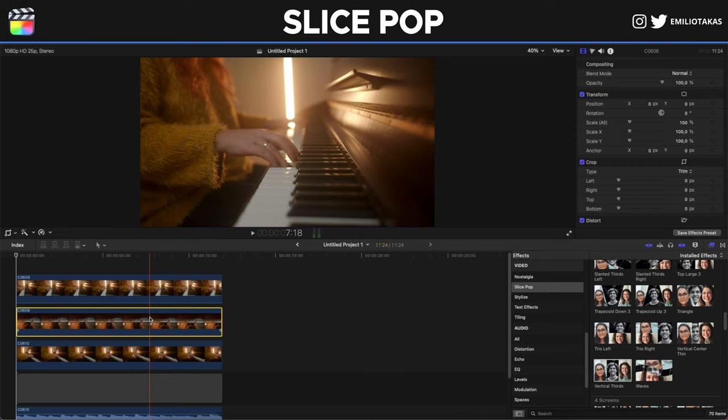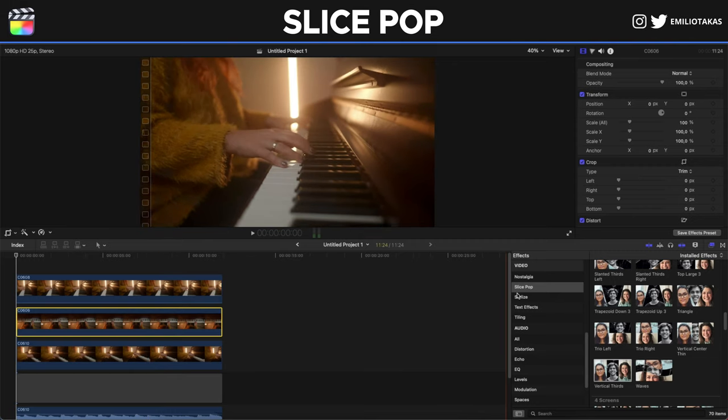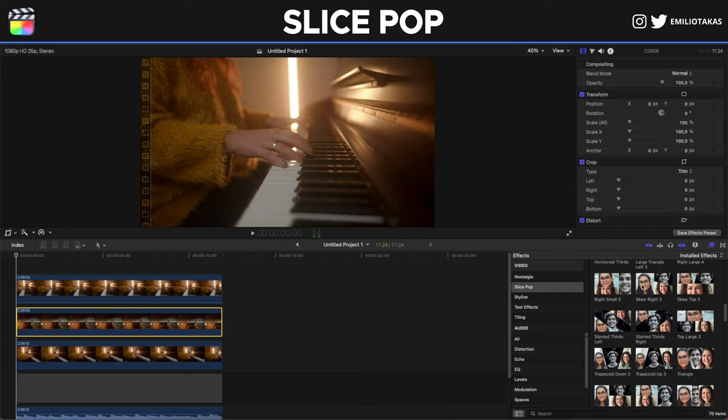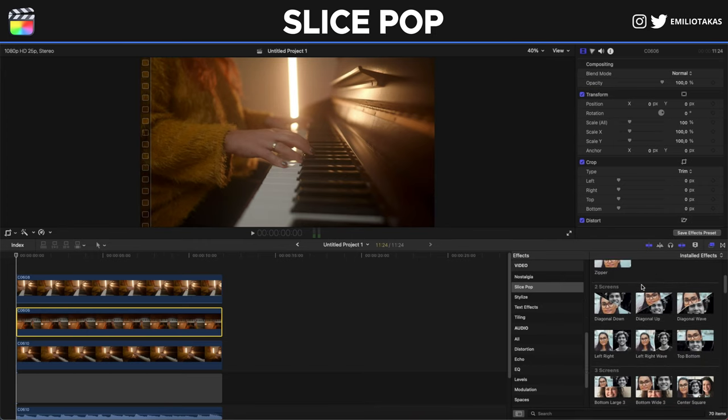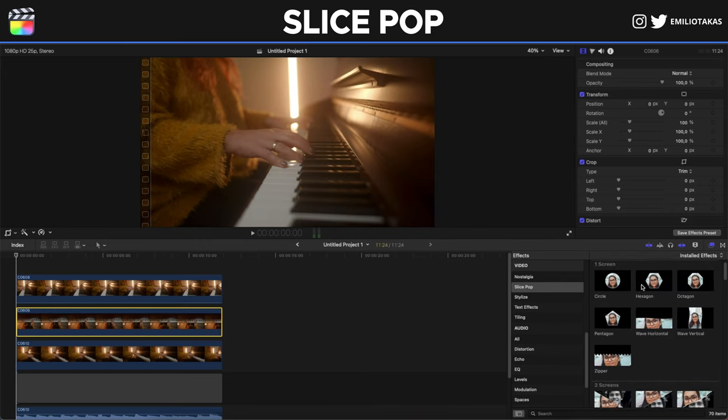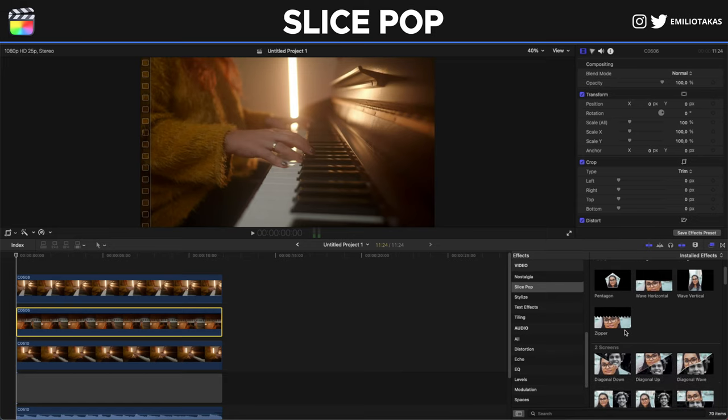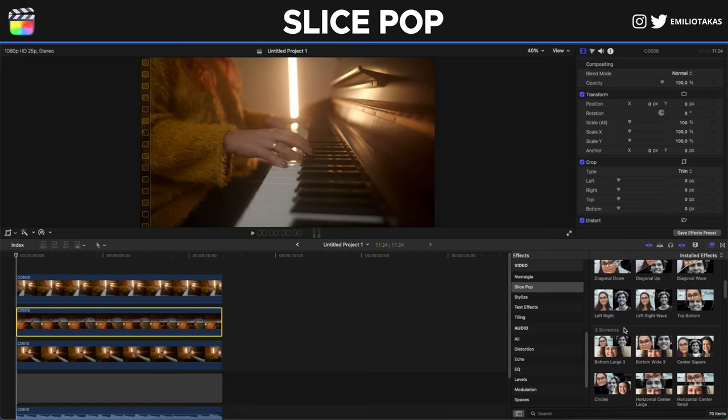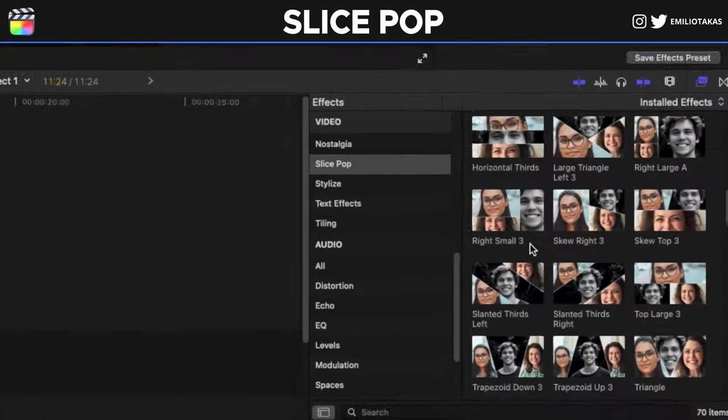Now for this example what I did, I went here on the Slice Pop on the effects panel, so we can do a little bit of an introduction. We have one screen, two screen, three screens, four screens.